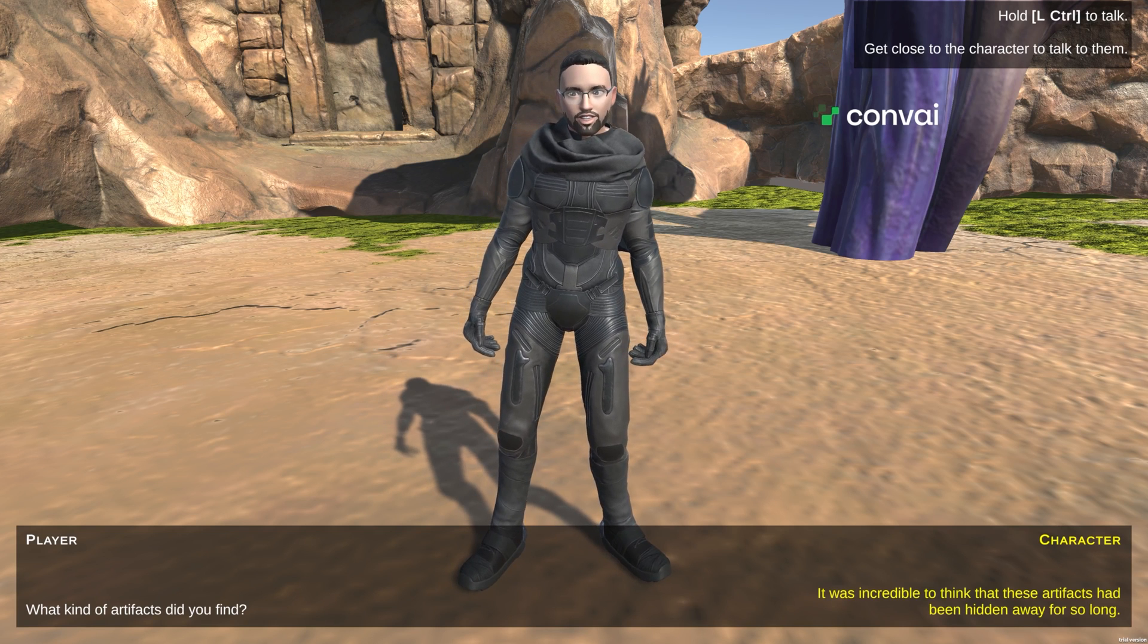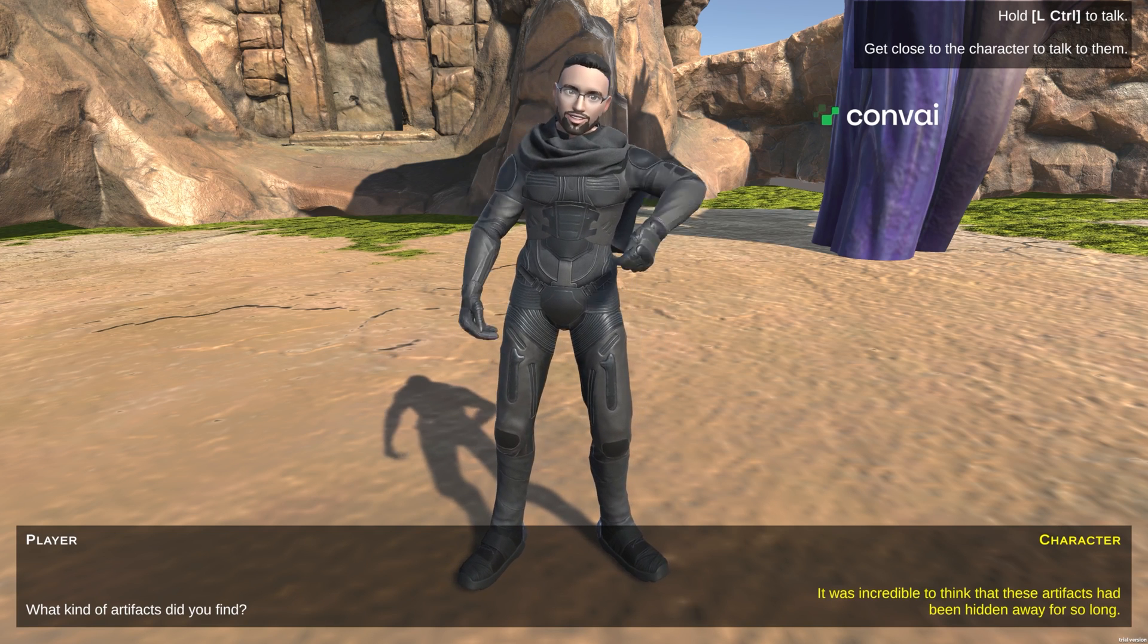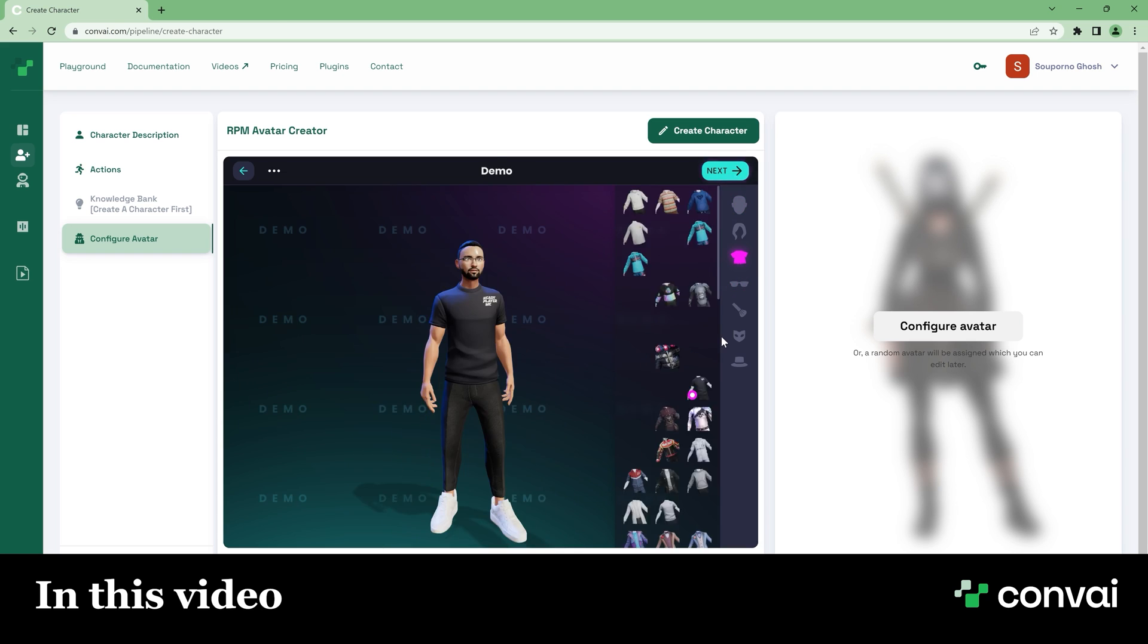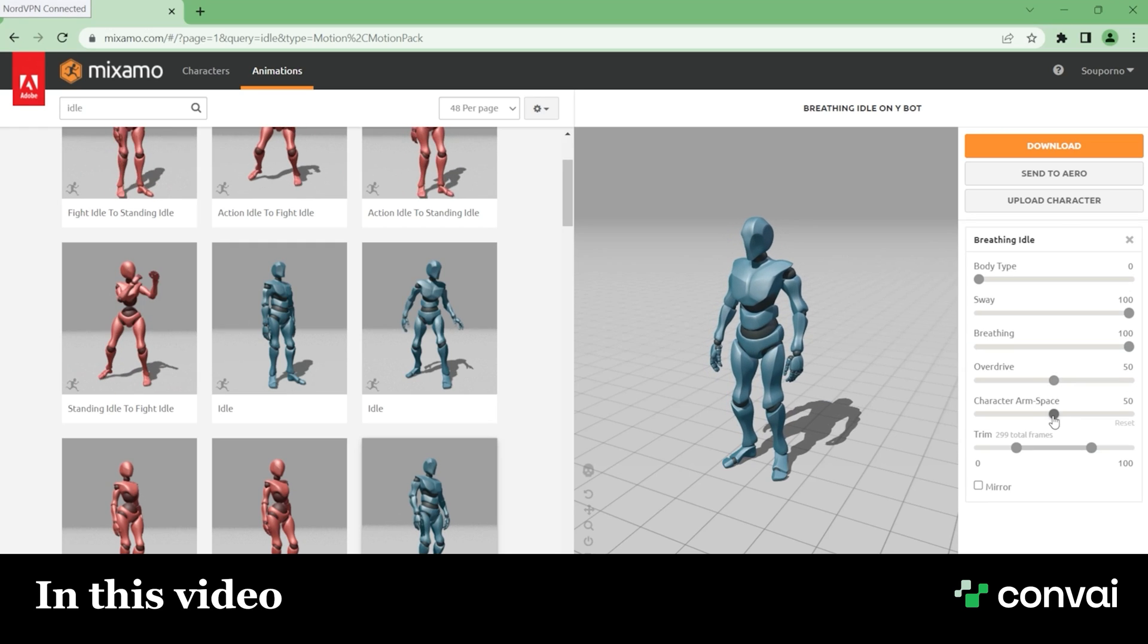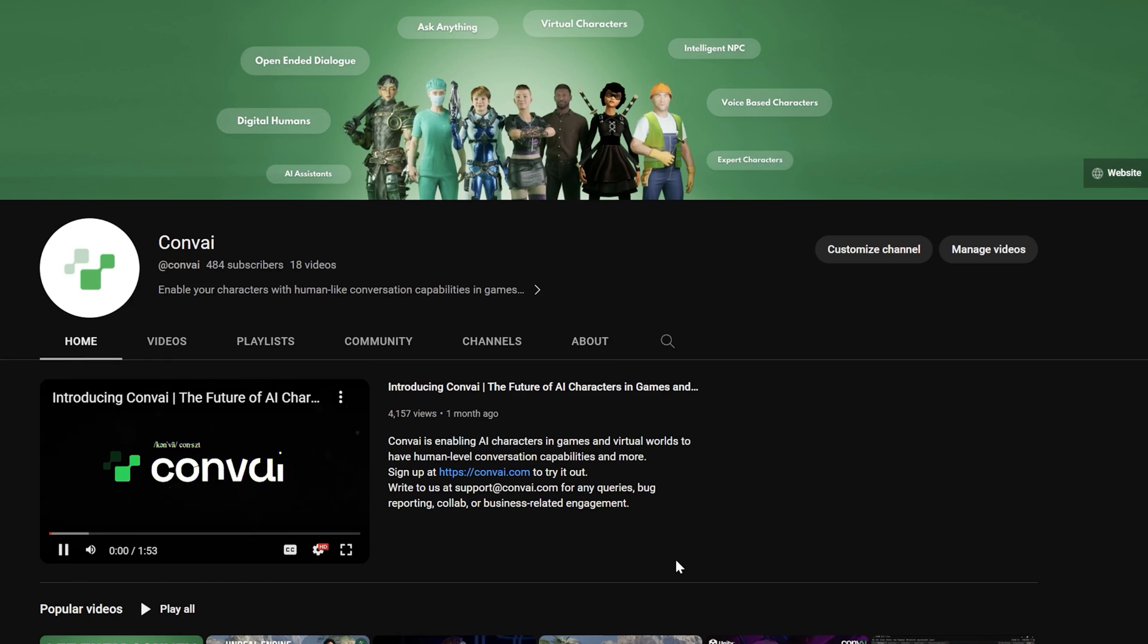Hello and welcome. In this tutorial we're going to see how you can import Ready Player Me characters into your Unity project and create custom animations for your conversational characters.